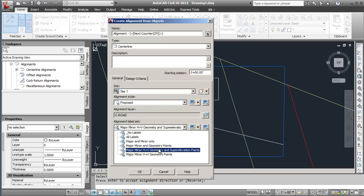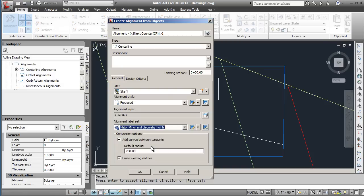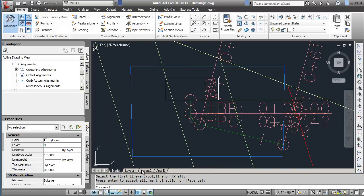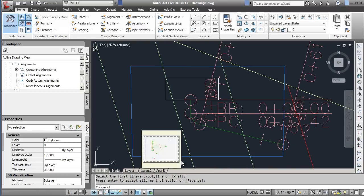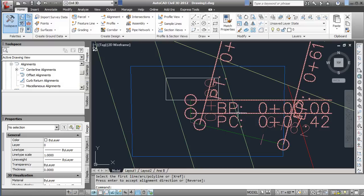And then alignment label set, this will be doing the alignment labels on there. Again you can see that there are several other options here. We will do major, minor, and geometry points. So one last thing is we'll set this radius to 30 just so that our radius is not too large.